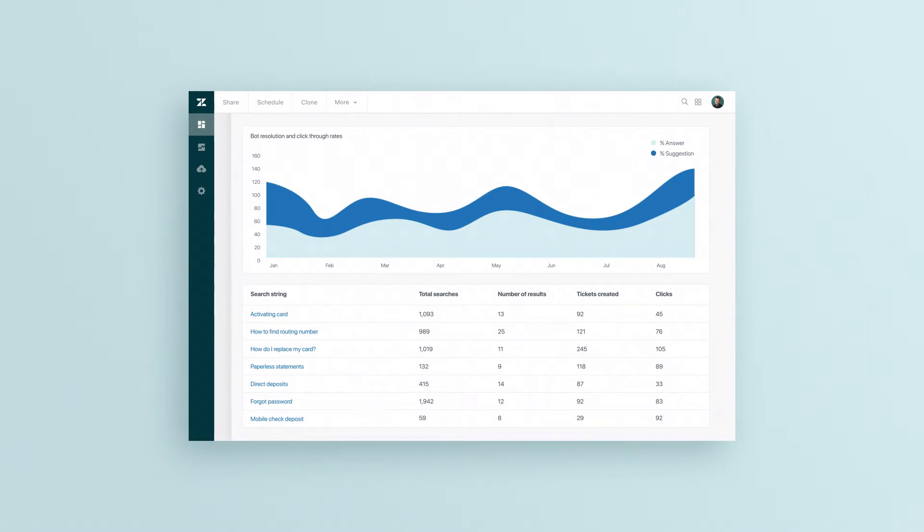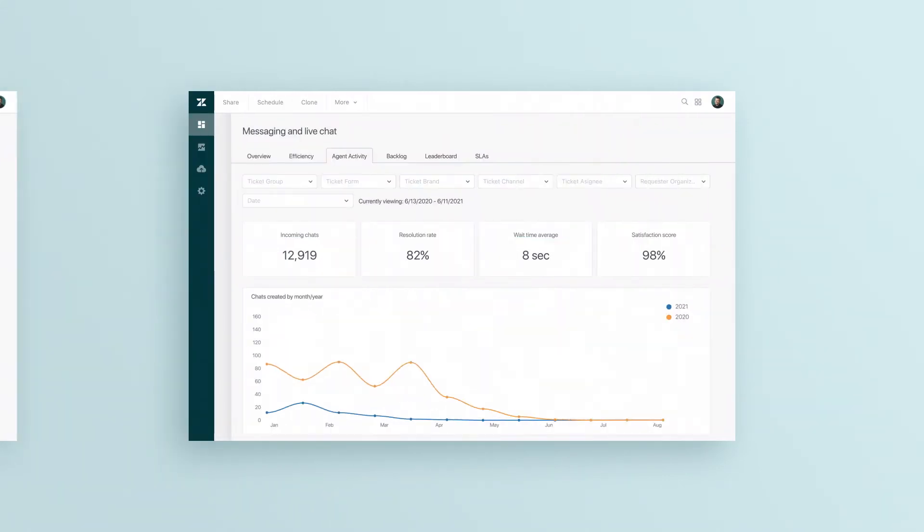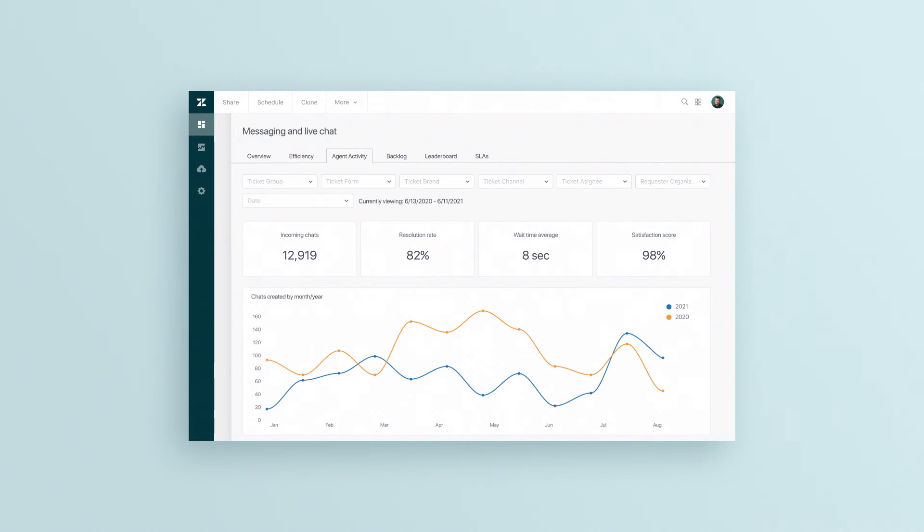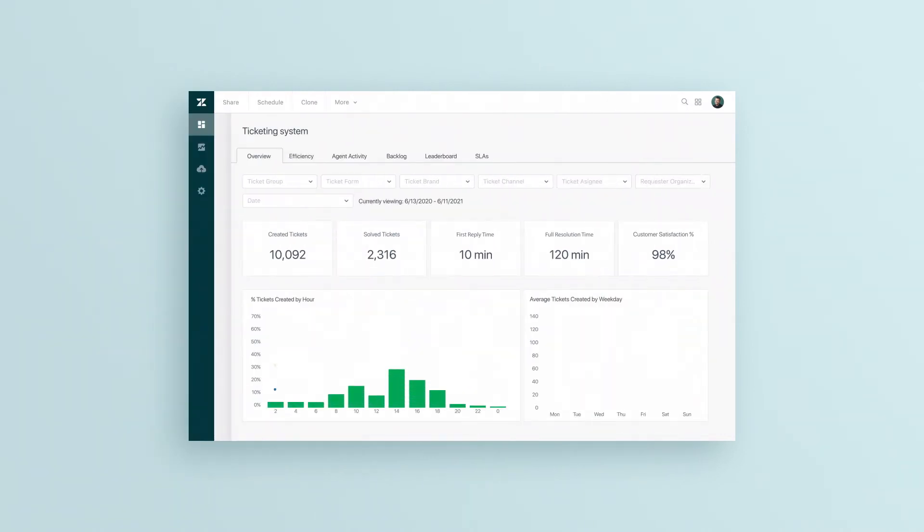On day one, you get pre-built dashboards that work across every channel to track industry standard metrics, like first reply time, resolution time, and your customer satisfaction rating.